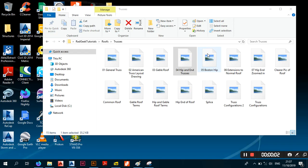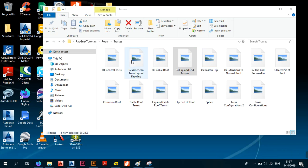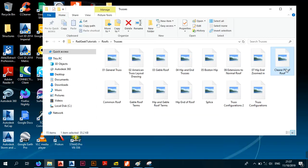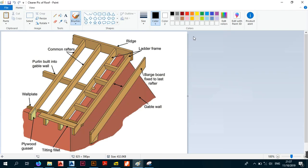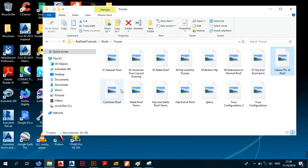Welcome back, this is Part 4 - how to design a roof. This is a continuation of basic elements of the roof. In the previous video we talked about the general truss, the American truss layout, the gable roof, the clear peak of a roof, the common roof, and the gable roof terms.